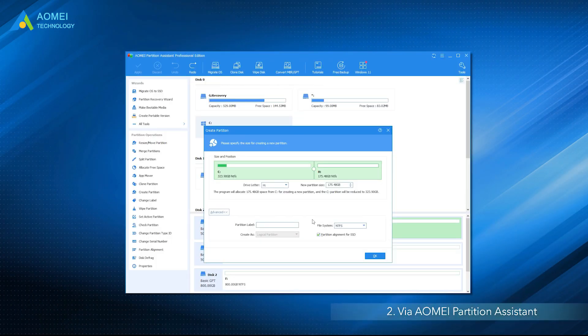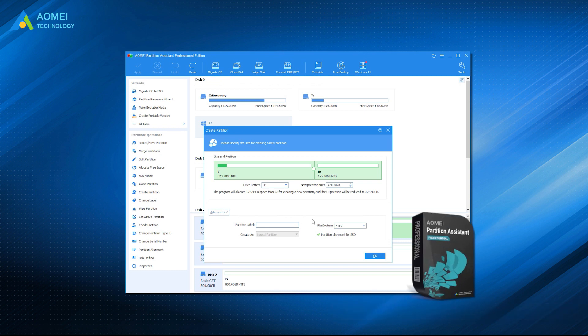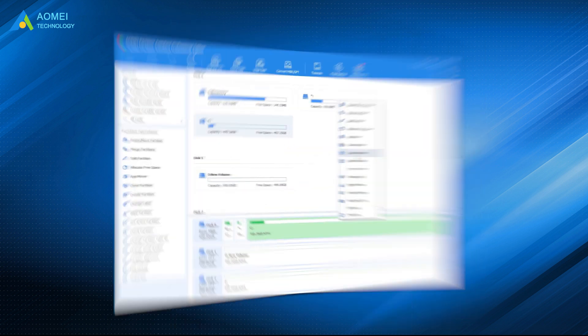Method 2: Via AOMEI Partition Assistant. Instead of the complex procedure in method 1 that requires you to wipe all of the data on the primary partition, you may turn to third-party partition manager software, AOMEI Partition Assistant Professional, to directly create a partition with Extend Partition.